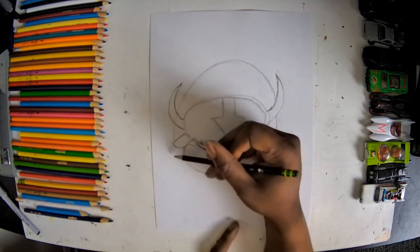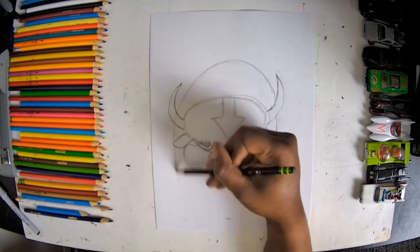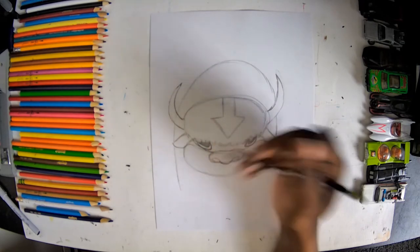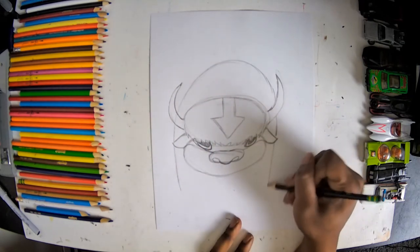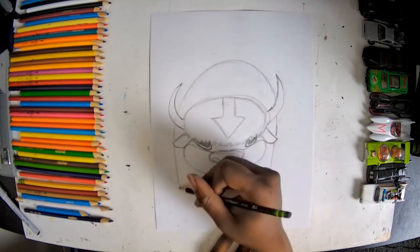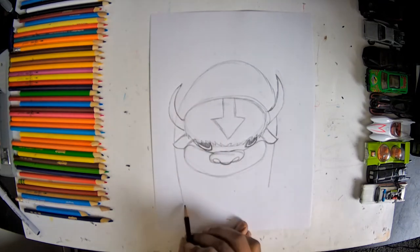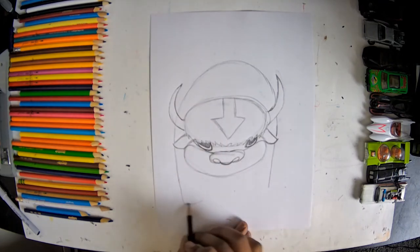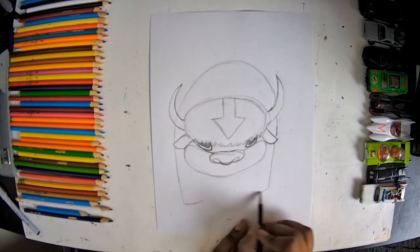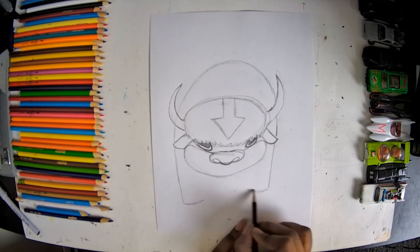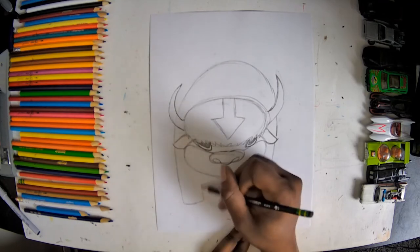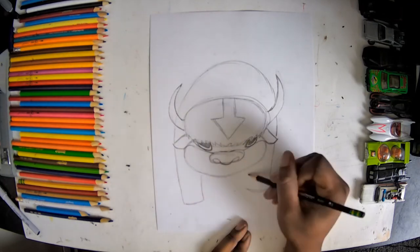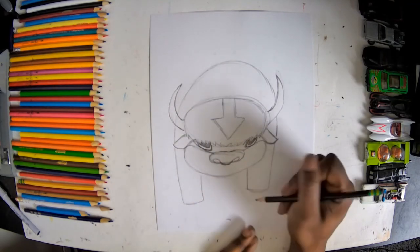And then under those ears, you can come down straight. And I'm going to come across with a slight curve to be the bottom of my feet. Go back up and under my mouth there to get some feet.